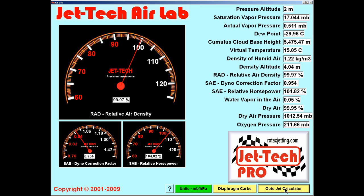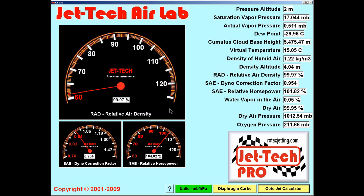All of the dials can be reset, as you can see from the click-up menu, by simply hovering the mouse over the gauge and clicking, and the gauge is reset.